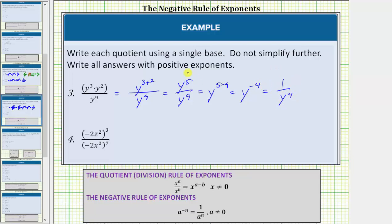Looking back at this quotient, the final result makes sense because we have five factors of y in the numerator and nine factors of y in the denominator. Therefore, after simplifying, we will be left with four factors of y in the denominator.